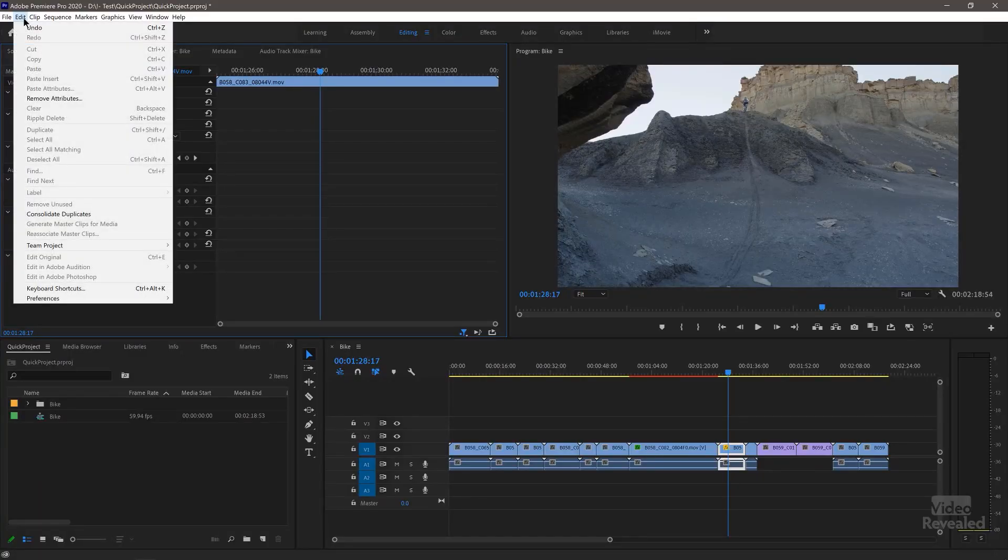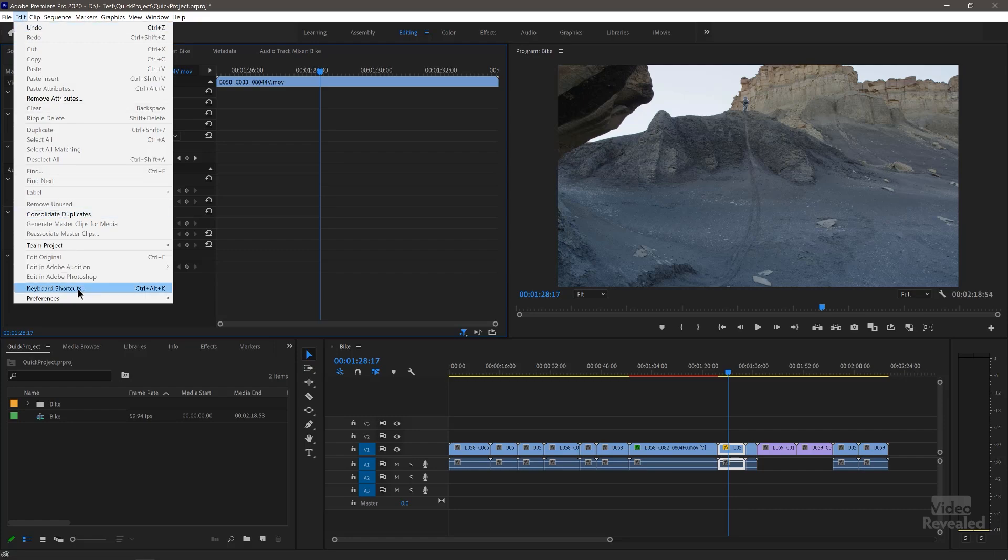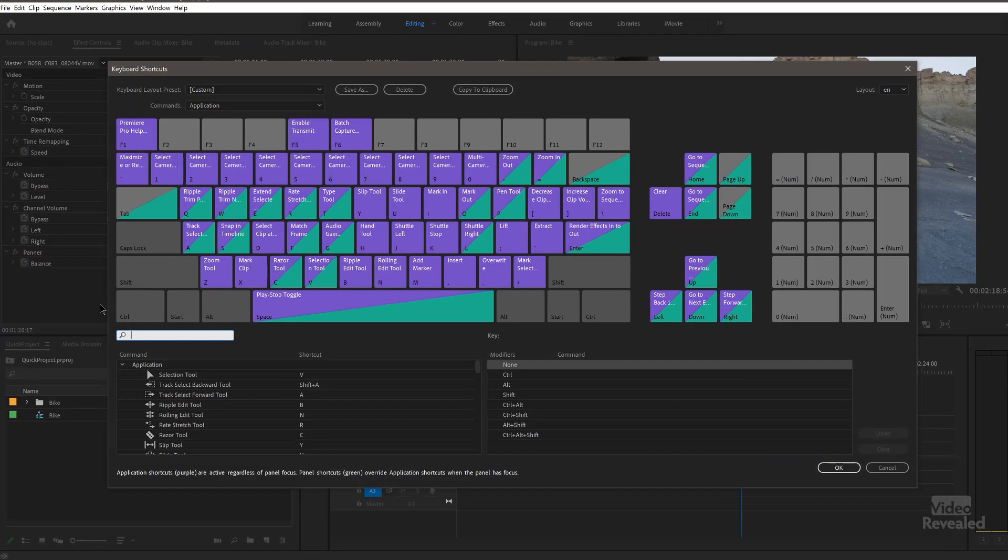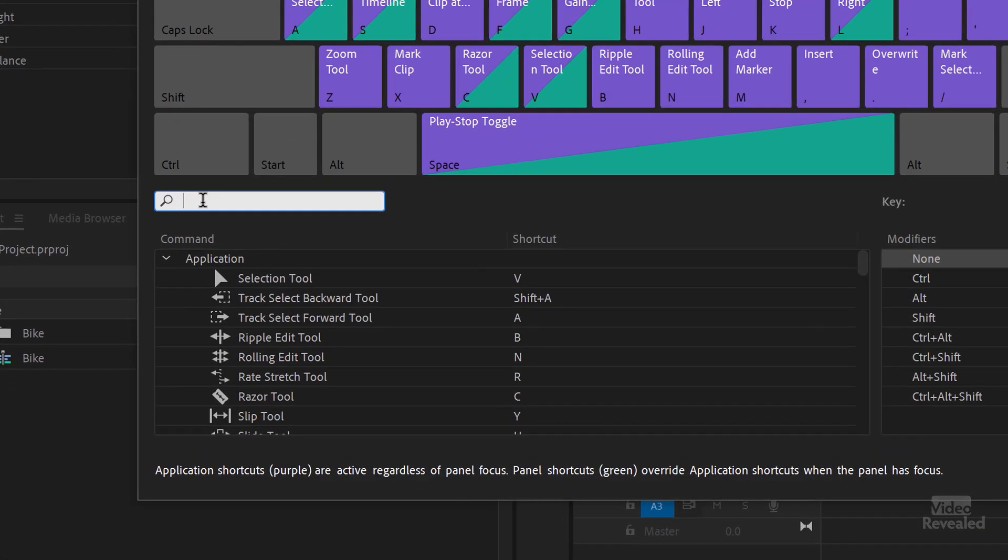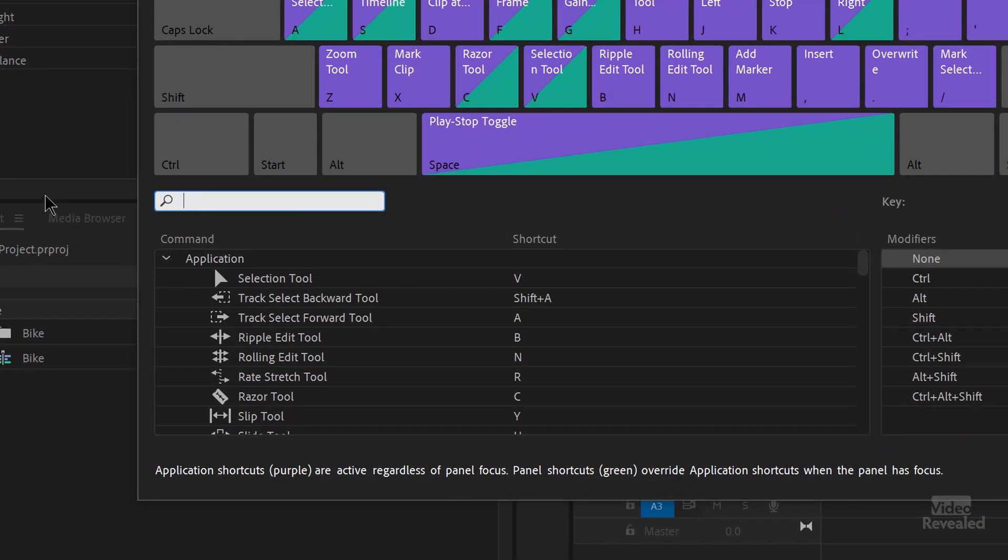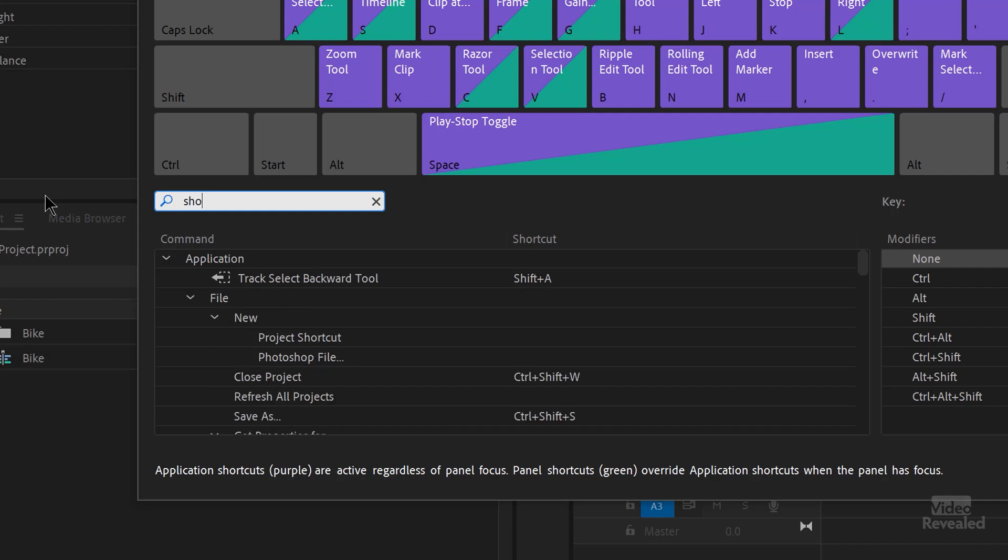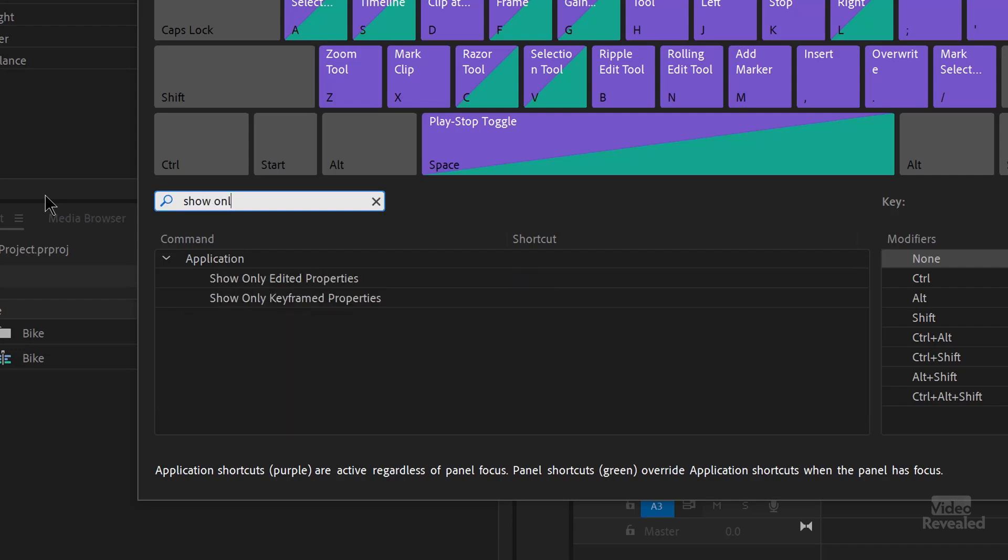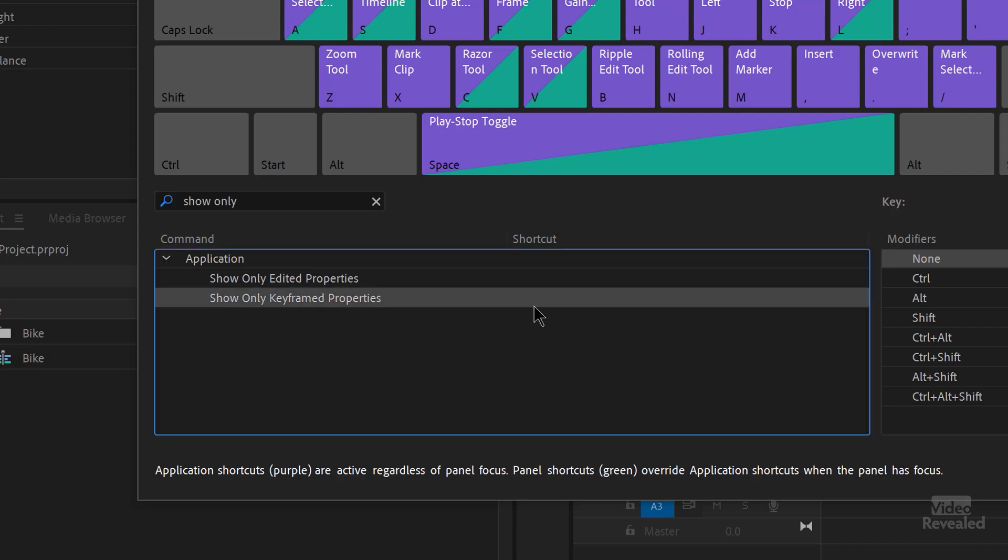Let's go look at keyboard shortcuts you can add. So in the edit menu on Windows, in the Premiere Pro menu on Mac, keyboard shortcuts. And in the search field, just search for show only. And you'll see now show only edited properties, show only keyframe properties.